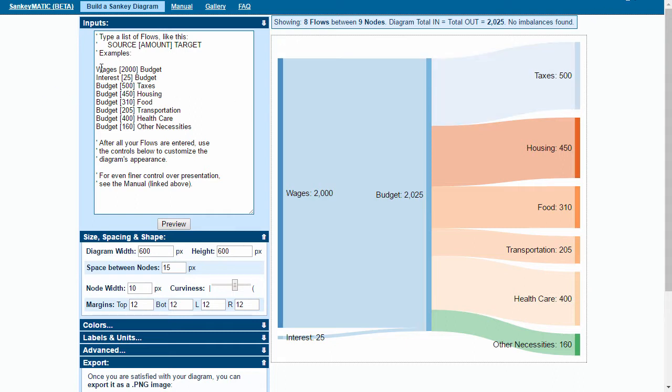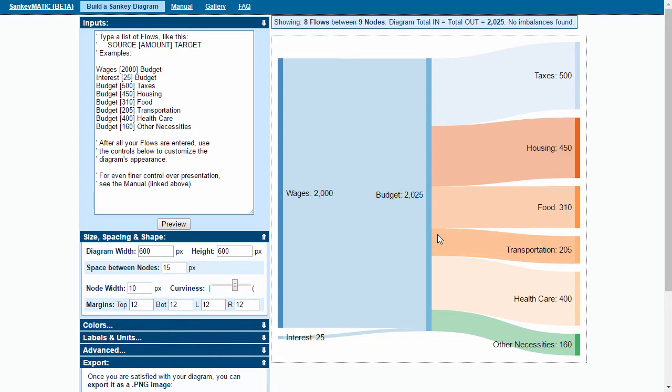The example that they provide is on wages and interest as inputs going into a budget, and then the outputs which represent how that budget has been spent.